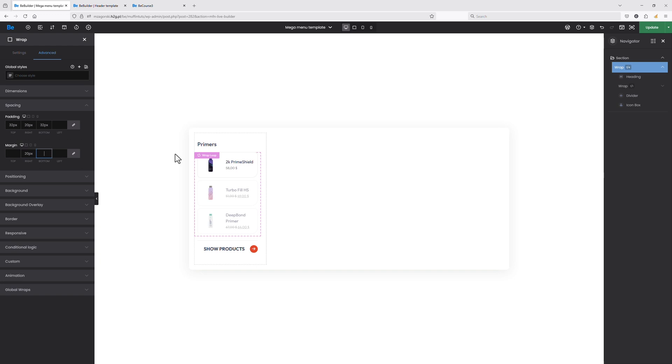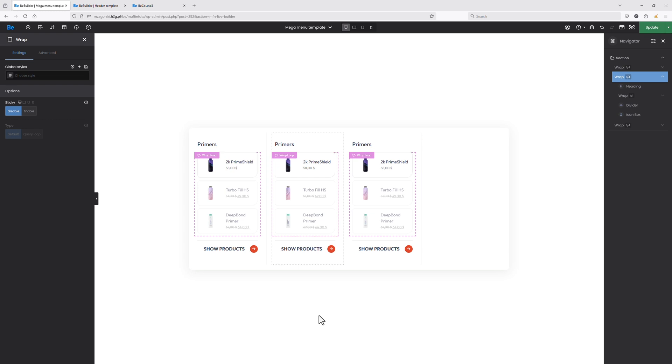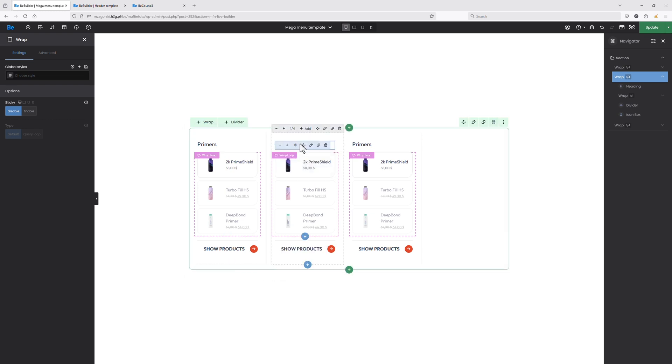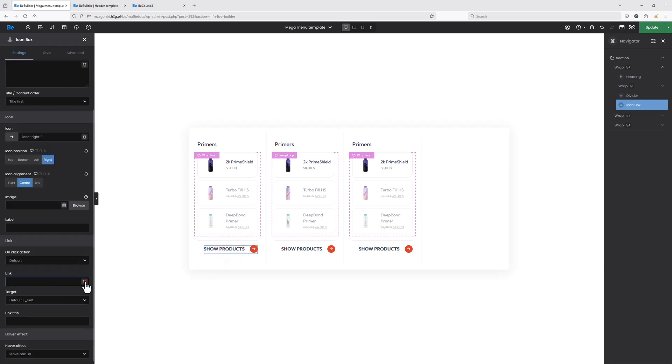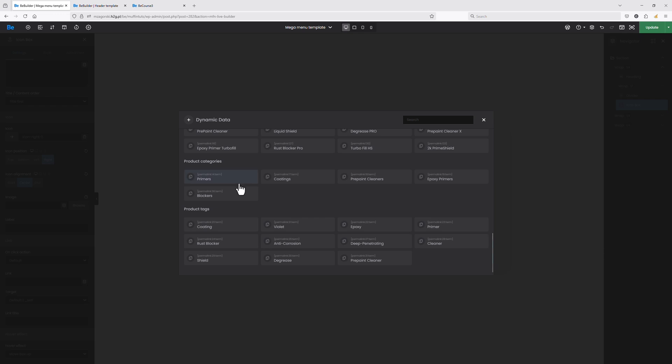As you can see, the column looks exactly the way I wanted — we have the title of the category, three products listed with product title and price, and the 'Show Products' button just underneath. Since I don't want to create more wraps the same way, I'll just duplicate this wrap twice and make necessary adjustments. I forgot to set the link for 'Show Products' for the first column — let's edit that element and set the link to Primers using the dynamic data feature. If you don't know what dynamic data are, I encourage you to watch that tutorial via the link in the top left corner.